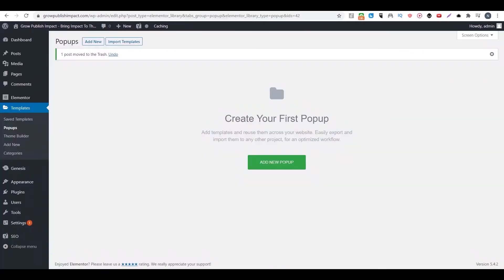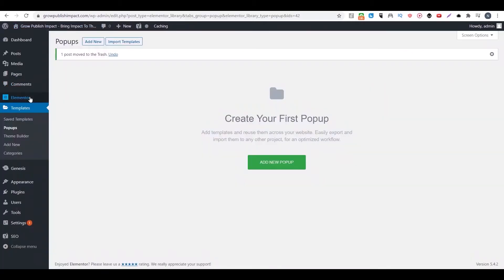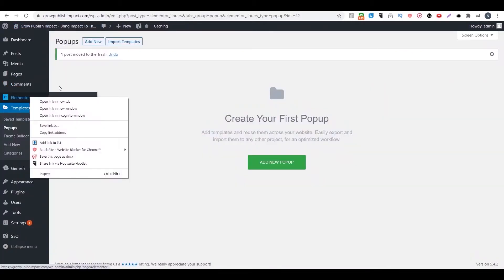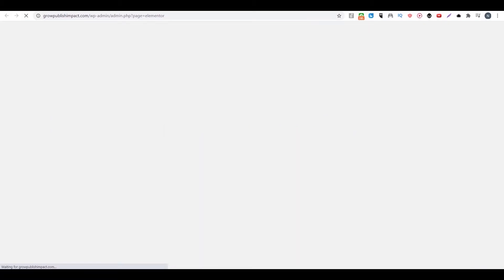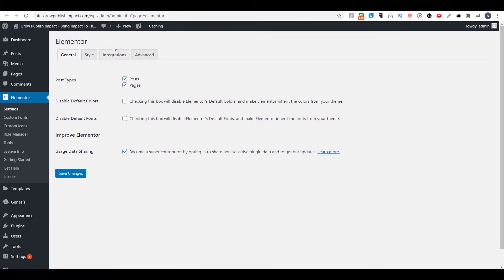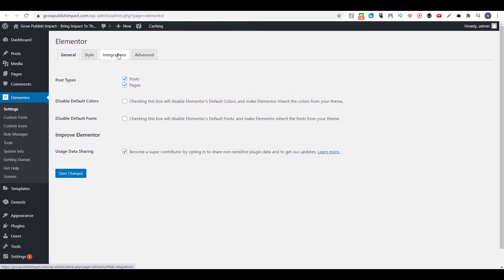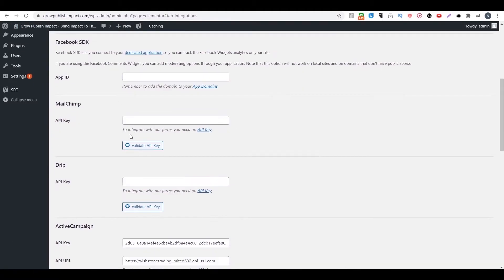The first thing you want to do is go to Elementor and go to settings. Then you want to go to integration. Then you want to find your autoresponder.